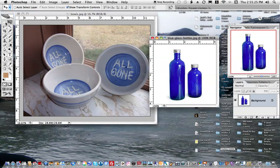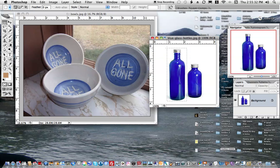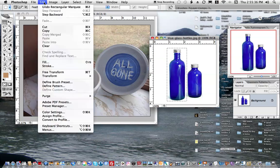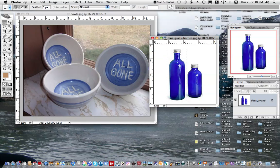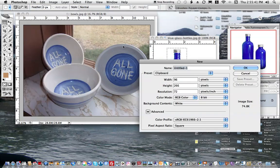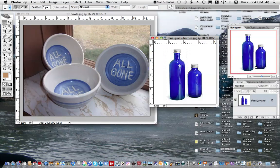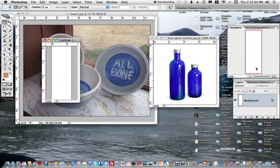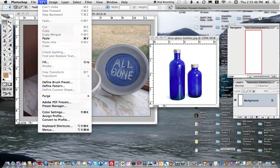I think I'm going to cut it out, simply by taking my Marquee Tool. I'm going to select just this bottom portion. I'm going to say Image Copy, then File New, and then OK.